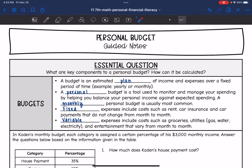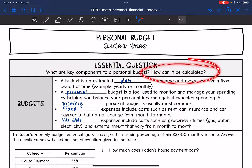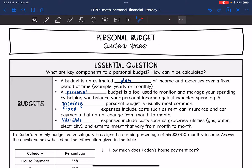Today we're going to be looking at personal budgets. We're going to answer the question: what are key components to a personal budget and how can it be calculated? A budget is an estimated plan of income and expenses over a fixed period of time, so a lot of people will have a yearly or a monthly budget. A personal budget is a tool used to monitor and manage your spending by helping you balance your personal income against expected spending. A monthly personal budget is usually most common.